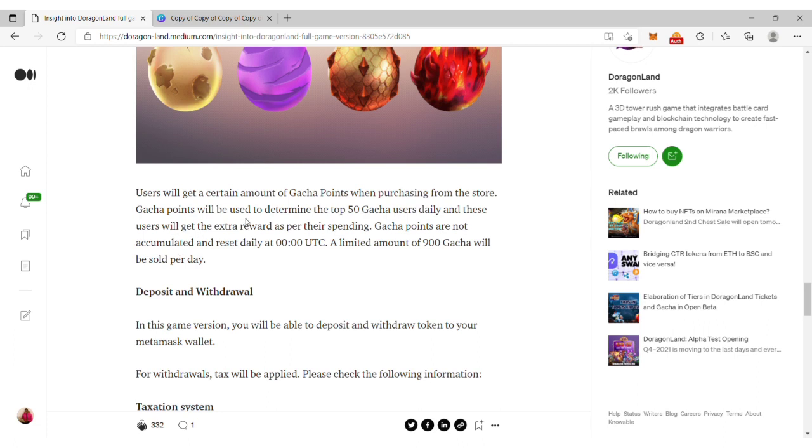Gacha points are used to determine the top 50 gacha users daily, and these users will get extra rewards. The gacha points are not accumulated and they reset daily at midnight. A limited amount of 900 gacha will be sold per day.